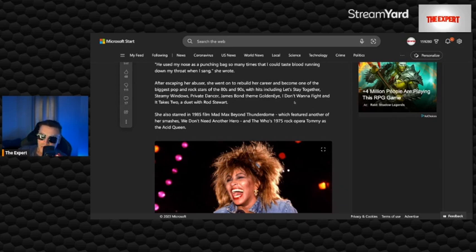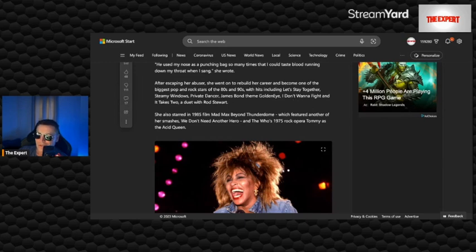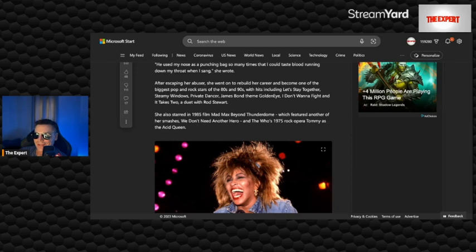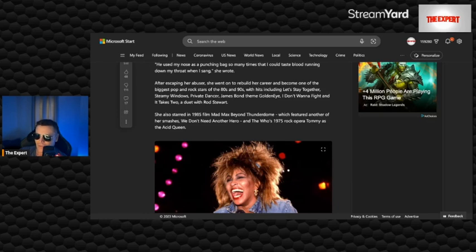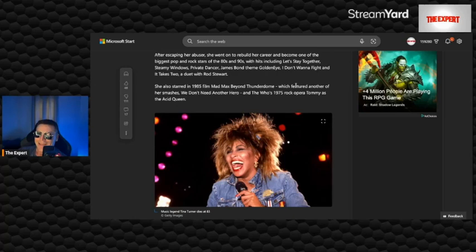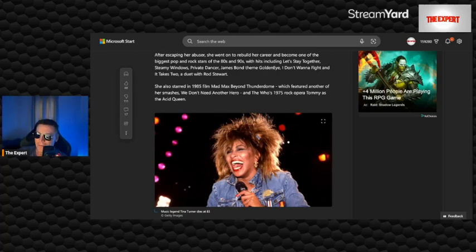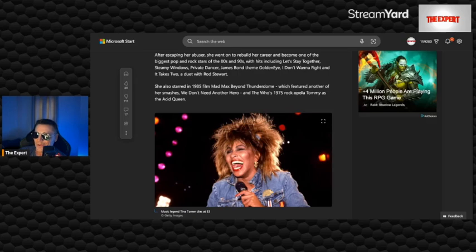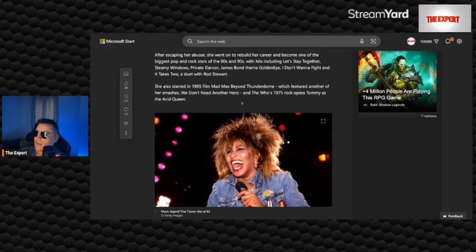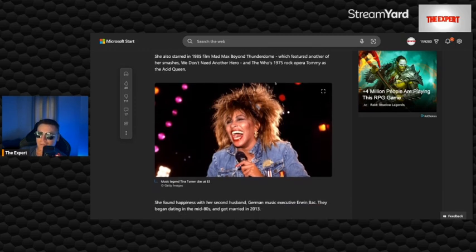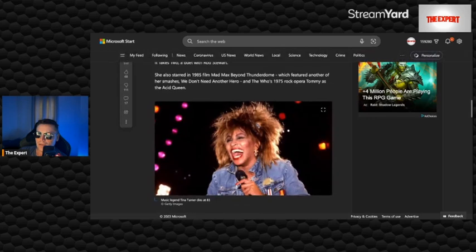After escaping her abuser, she went on to rebuild her career and become one of the biggest pop rock stars of the 80s and 90s, with hits including Let's Stay Together, Steamy Windows, Private Dancer, James Bond-themed GoldenEye, I Don't Want to Fight, and It Takes Two, a duet with Rod Stewart. She also starred in 1985 film Mad Max Beyond Thunderdome, which featured another of her smashes, We Don't Need Another Hero, and the Who's 1975 rock opera Tommy as the Acid Queen.